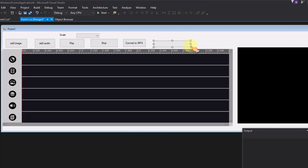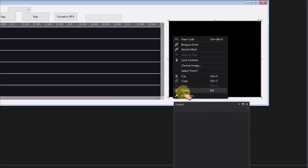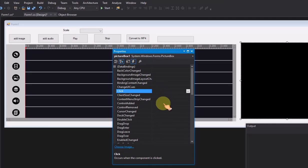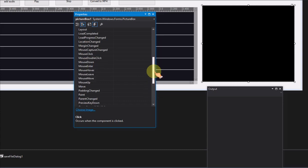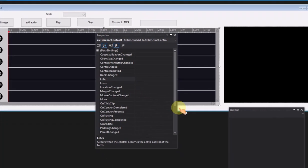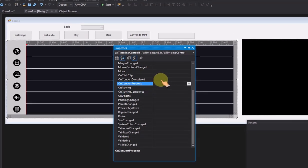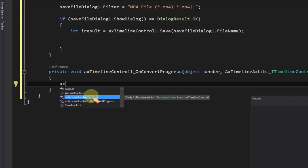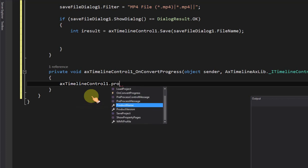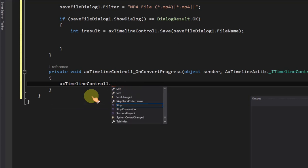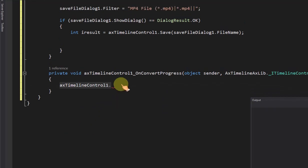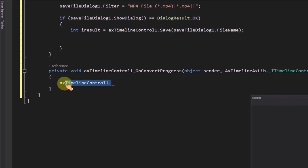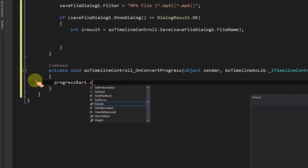Add progress bar on form. When converting to mp4 file, let the user know the progress. When converting the video file, it will fire on convert progress event, so you can set the conversion progress. You should set the progress bar value from progress parameter.